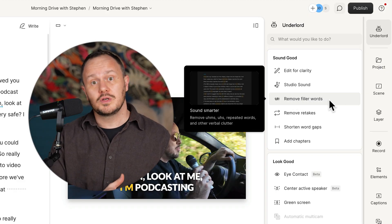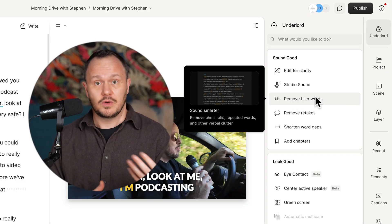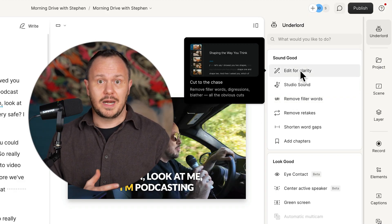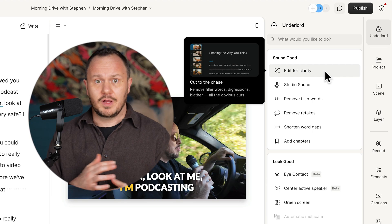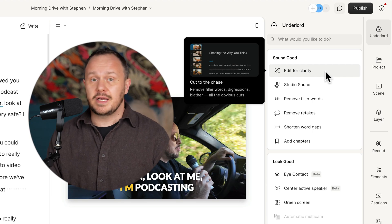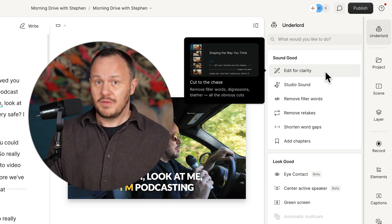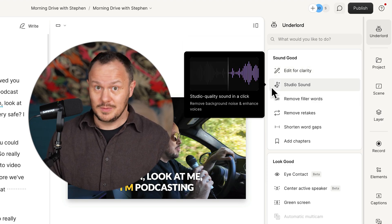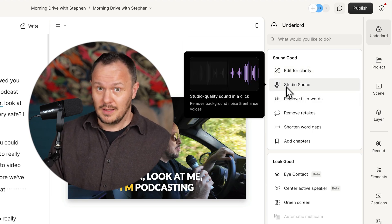It also has a bunch of AI stuff incorporated into it, including something called the Underlord that promises some pretty amazing things like automatically removing all the filler words from your episodes or your videos, automatically editing it for clarity. And while the technology is not perfect yet, the promise is pretty astounding.